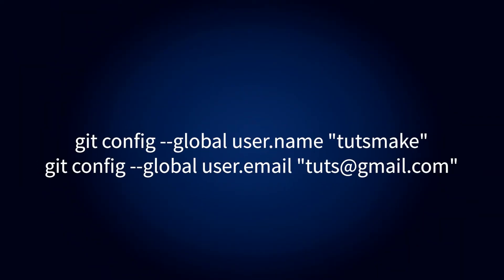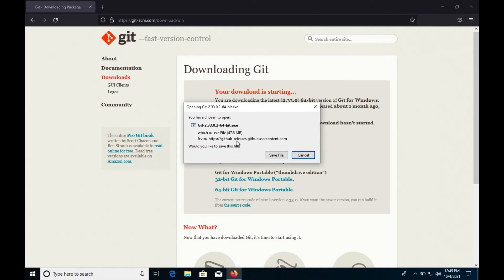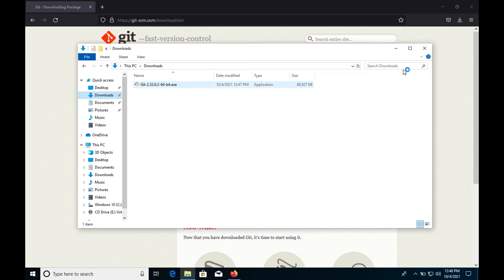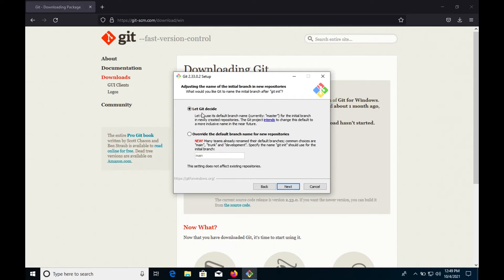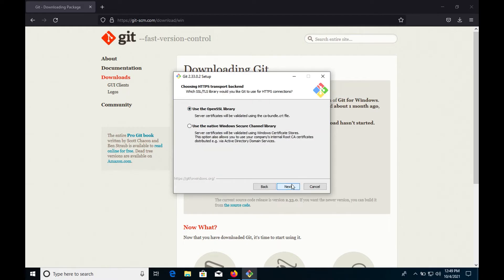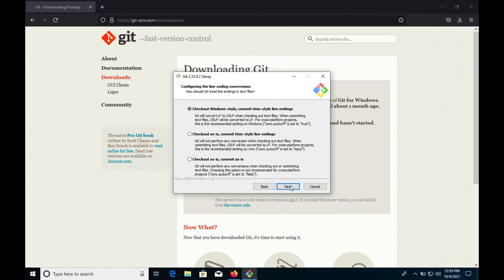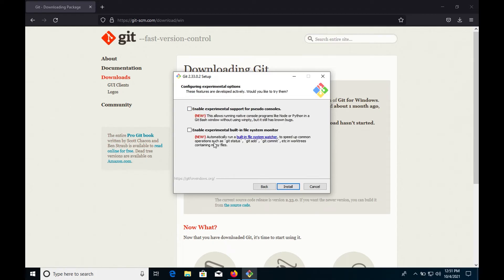If you want to specify a user and password for a Git repository, use the following command. To install Git on Windows, download the latest Git for Windows installer. Once started, you should see the Git setup wizard screen. Follow the next and finish prompts to complete the installation.